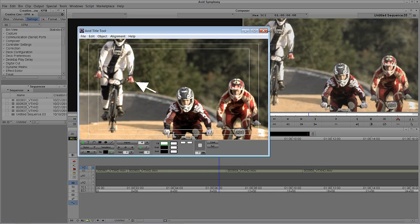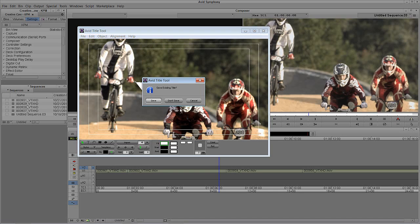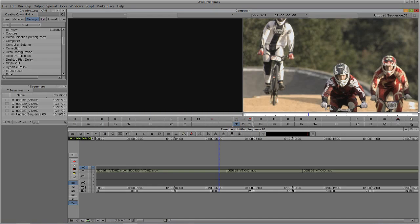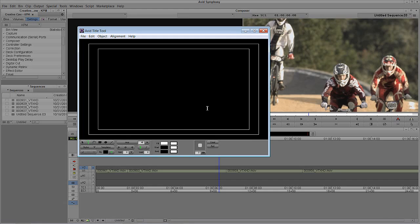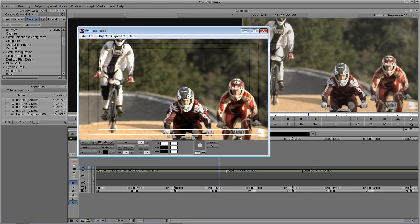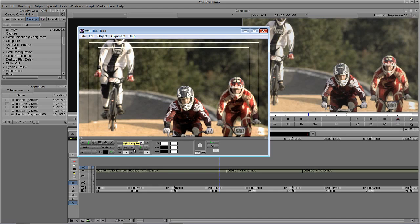Now let's talk about rolls and crawls. I'm going to close the title tool without saving and create another new title. We'll navigate up to Clip and come down to New Title. To turn on a crawl or roll — it's called a roll inside the title tool — we navigate to the two buttons at the bottom and choose the one we want. In this case I'm going to choose a crawl across the bottom of the screen. As soon as I click on Crawl, a bar appears at the bottom. If I clicked on Roll, the bar would appear vertically — horizontal navigation versus vertical navigation.